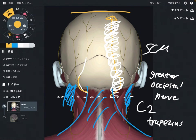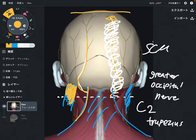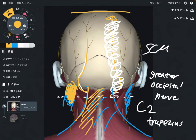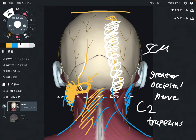The greater occipital nerve emerges between the trapezius and the sternocleidomastoid. So when the trapezius and the SCM get tight, the space between them can diminish — that means this space can become narrow. Then the greater occipital nerve can get impingement, which can create numbness or pain.